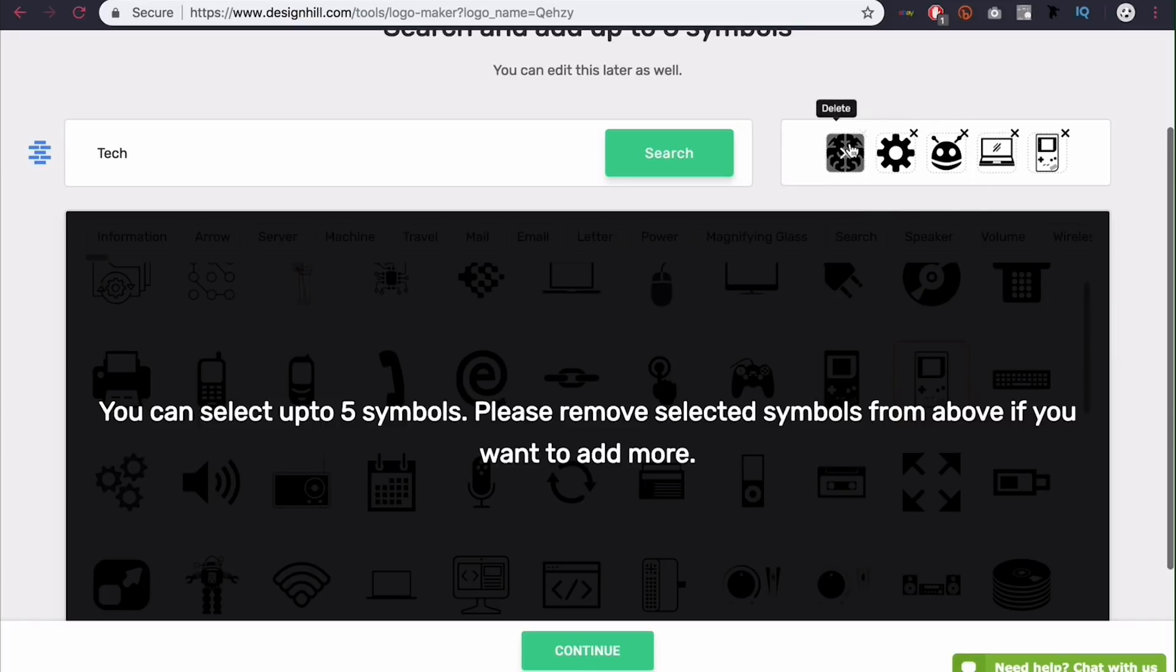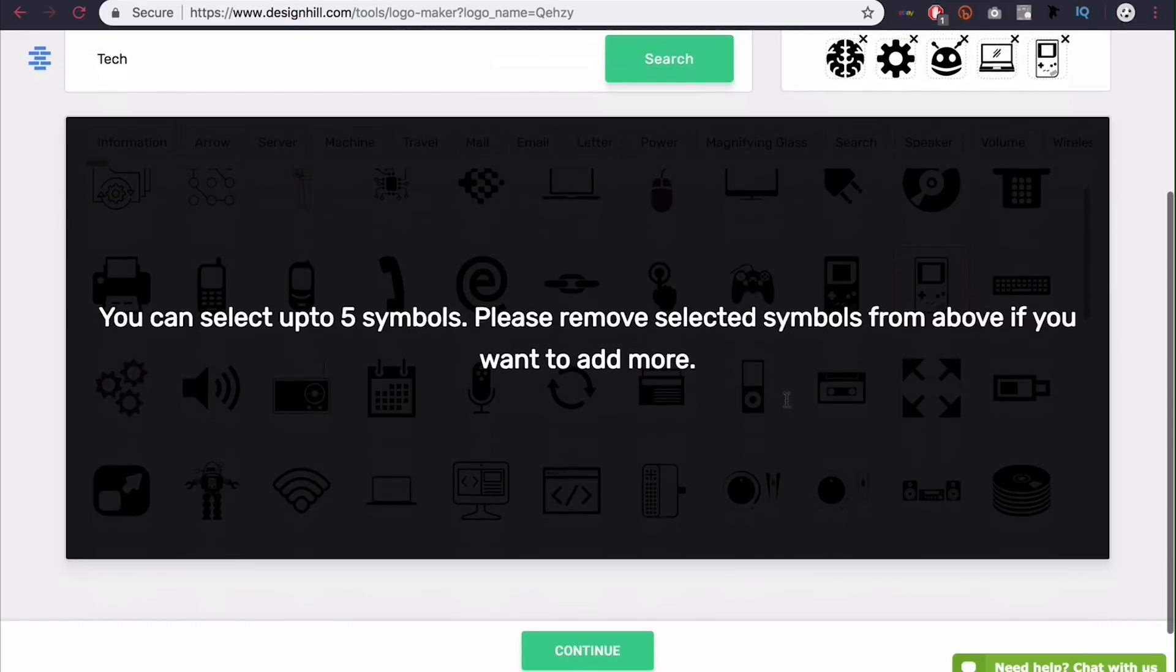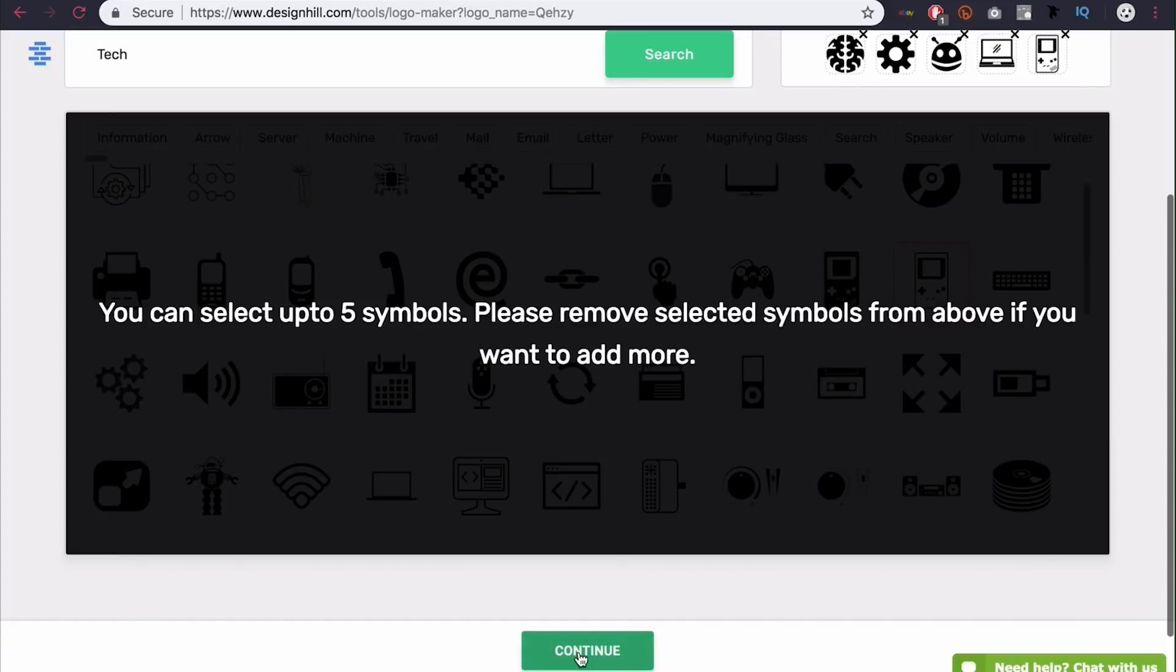And you can see you can add only up to five. So I'm out. If you want to remove them, just come over here and click delete. Pretty simple. And then click continue when you're ready.